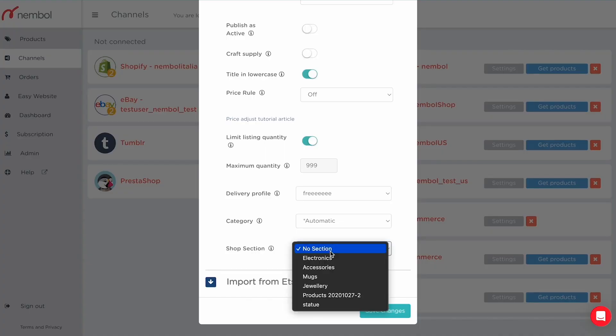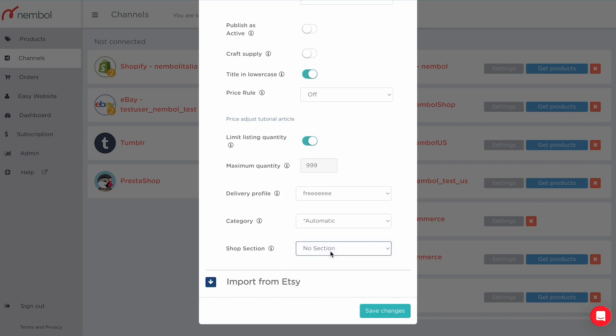You can also select which of your Etsy shop sections you want your products listed in.